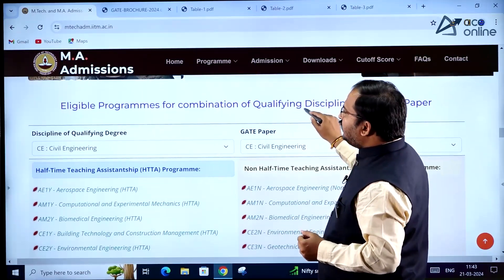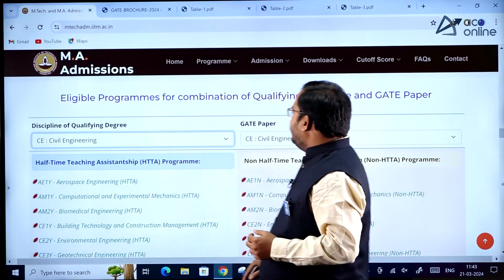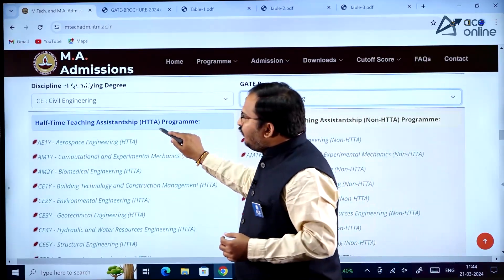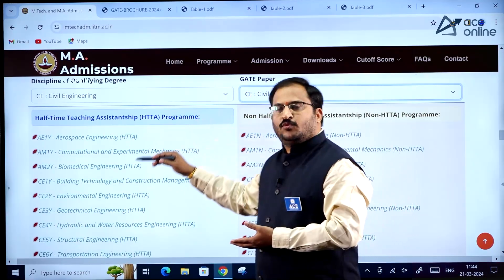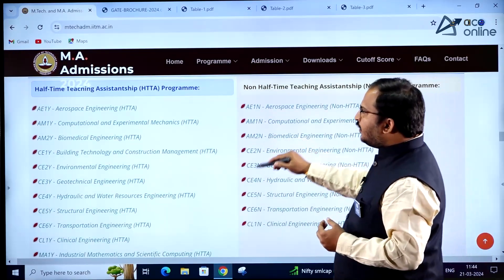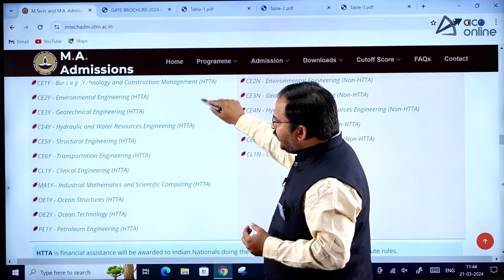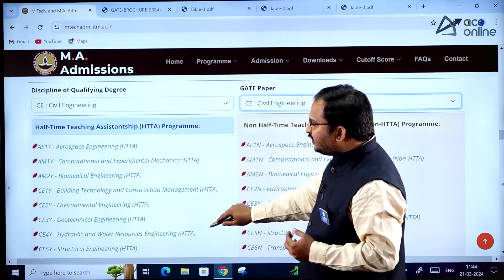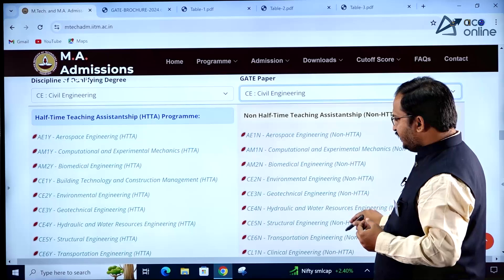The table also shows what combinations a student can apply for based on their discipline of qualifying degree. For example, if the qualifying degree and GATE paper are both Civil Engineering, there are HTTA and non-HTTA programs. In HTTA program a stipend is provided; in non-HTTA it is not. You can see which departments and specializations Civil Engineering students can apply to under each category.